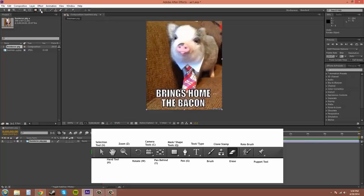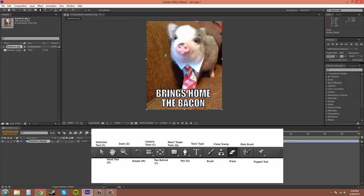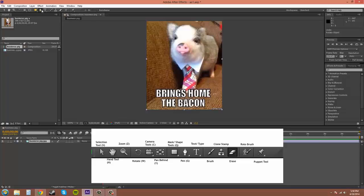The pen tool is good for rotoscoping, or cutting out, or making masks that aren't in the mask tool. That is hotkey G.